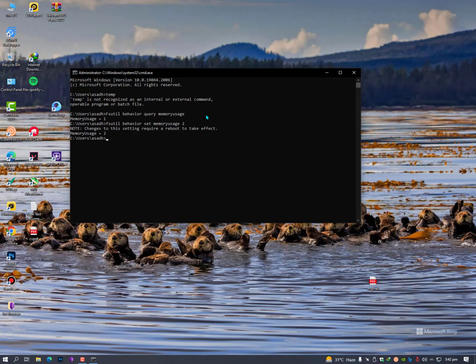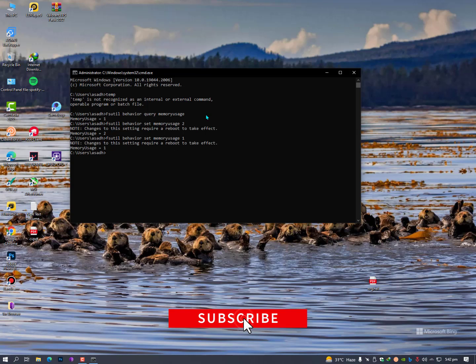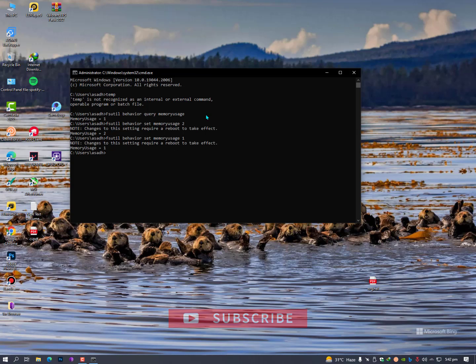Now I'll show you how to revert it back. Simply you need to type the second command again and this time you need to type again one and hit enter. It will revert. Memory usage is equal to one. Then you can simply check with the command one.